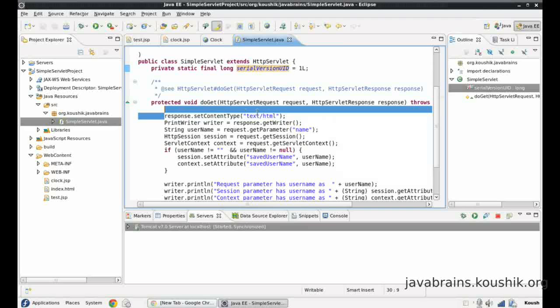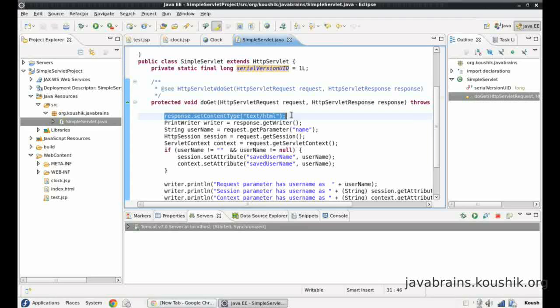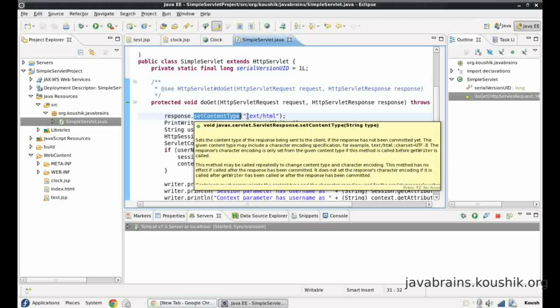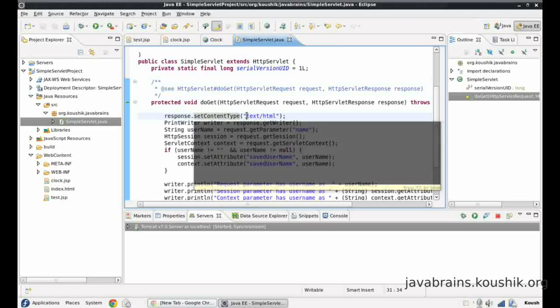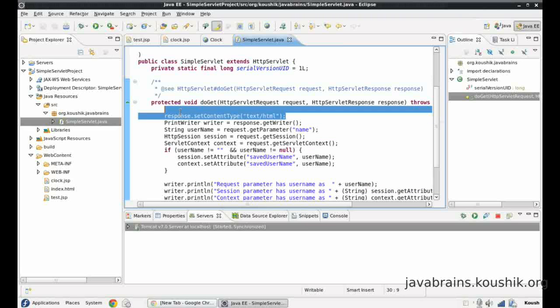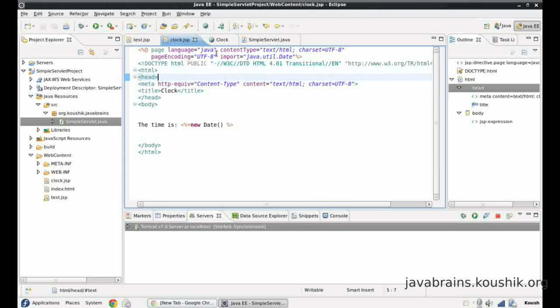In our servlet tutorial, I added this line of code here. We didn't go into the detail about what this code is, but let's do that now. I added response.setContentType is text slash HTML. So what is this doing? This is actually doing the same thing as what our page directive content type is doing.